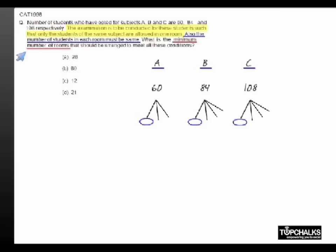So if I want to minimize the number of rooms, I must look for such a factor which is the largest factor — which helps us reduce the total number of rooms that we would need for each of the subjects.